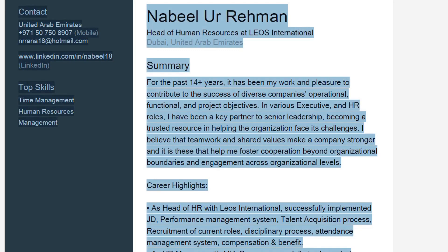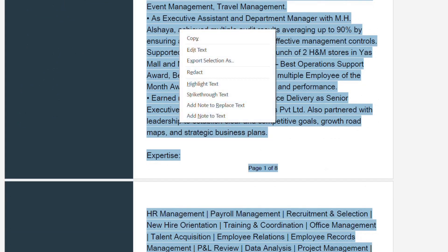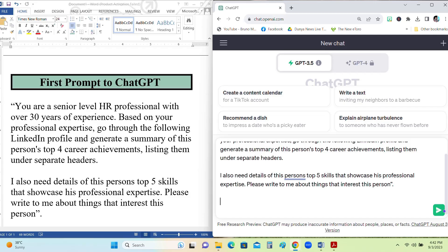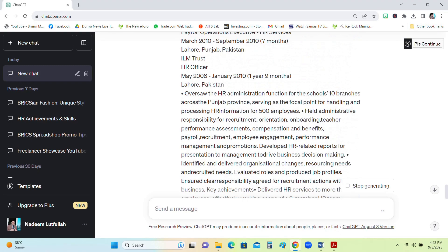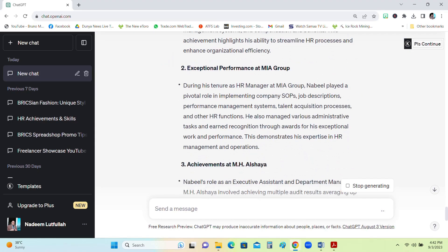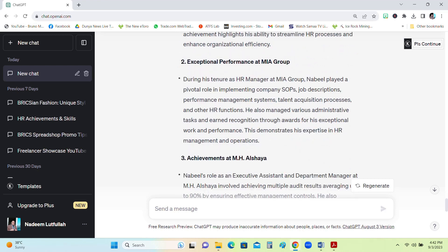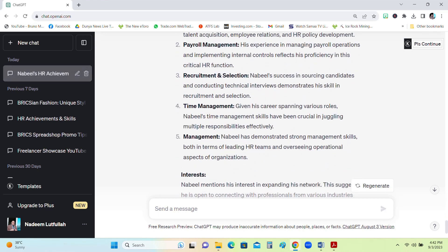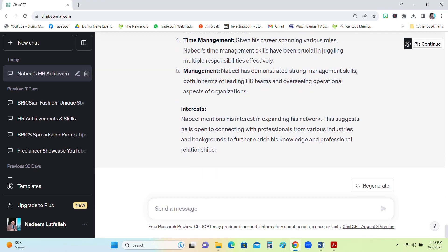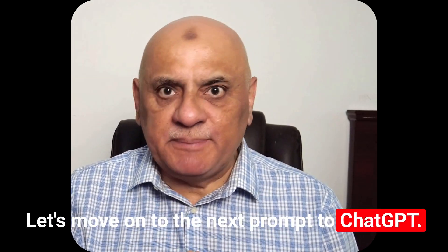Now we move on to the next step: copy-paste the complete LinkedIn profile of our friend and paste it below the first prompt. Here is the response from ChatGPT — it starts with his career achievements and then gives his top five skills, just as we asked for. With this prompt we made sure that ChatGPT now knows many details about our target profile. Let's move on to the next prompt.